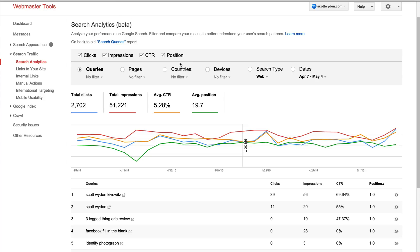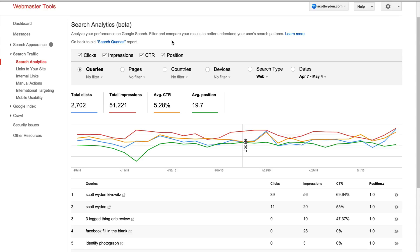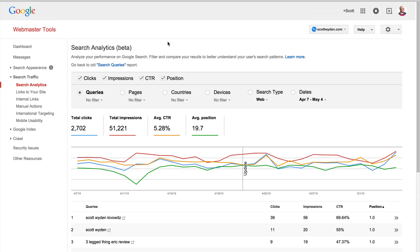So check it out. Go to Webmaster Tools. Go to the Search Traffic drop-down, and then Search Analytics. It's brand new in beta. Who knows if it's going to last, but right now it's a really cool new feature. Thanks for watching.